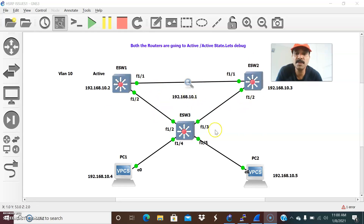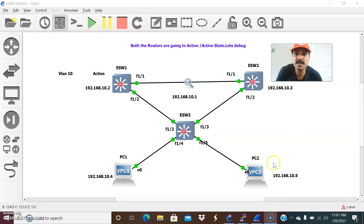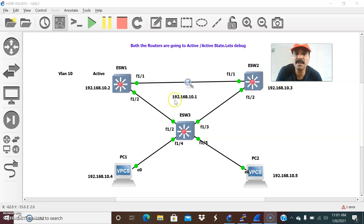This is ESW1 and this is ESW2, and all of this I configured in VLAN 10. To VLAN 10 I configured two different hosts, host1 and host2 — one configured as 10.4 and the other as 10.5. The primary IP is 10.2, the secondary IP is 10.3, and the VIP is 10.1. I also started the packet capture.